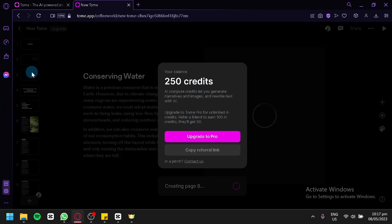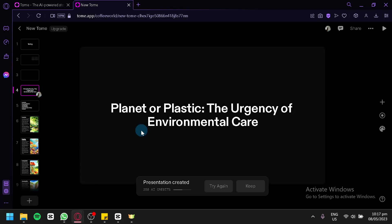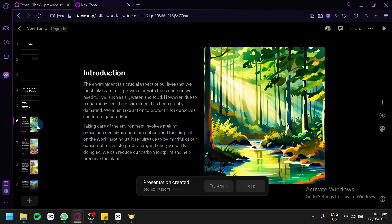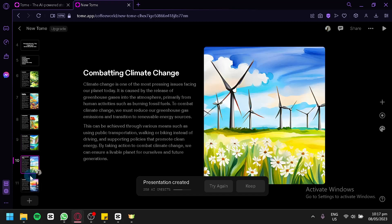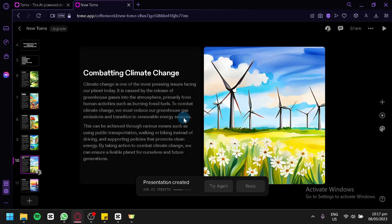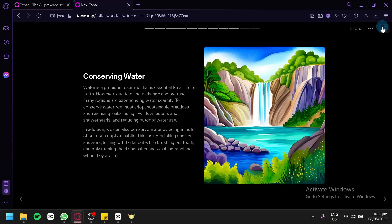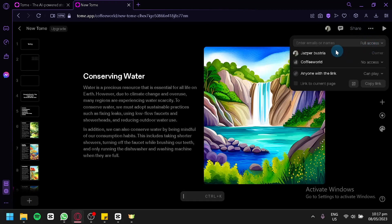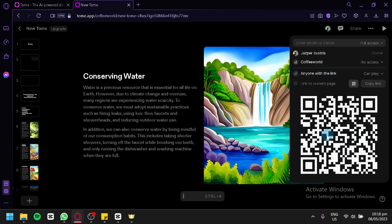We're going to wait for it to finish creating. As you can see, it already started. On page 4 we have our title, another section, another page with an AI-generated image, a paragraph with a good introduction, and more information. Continuously, it used AI-generated images to create the presentation. After creating your presentation, you could click on play on the top right and move through pages using the arrow keys. You could share it with others by adding their emails, copying the link, changing access permissions to 'no access' or 'can play', linking to a current page, or generating a QR code.